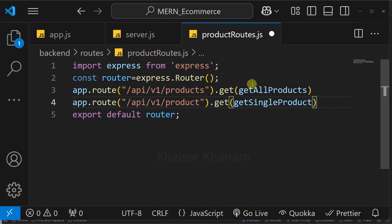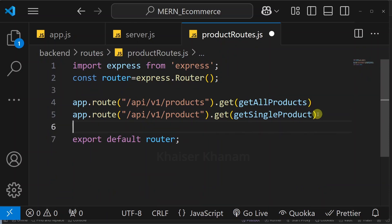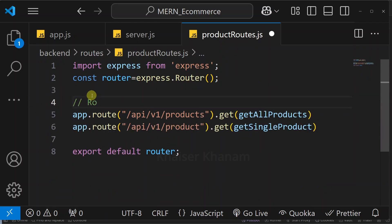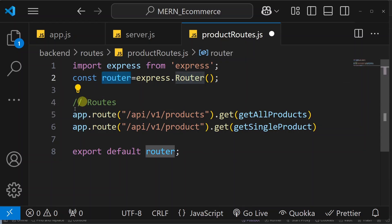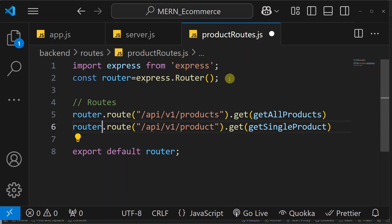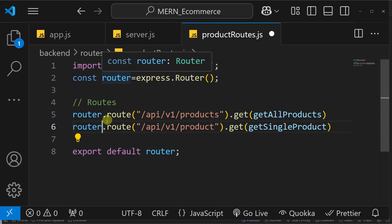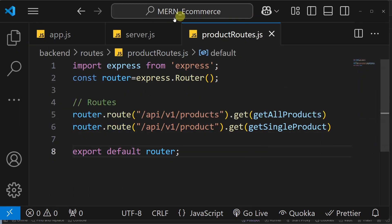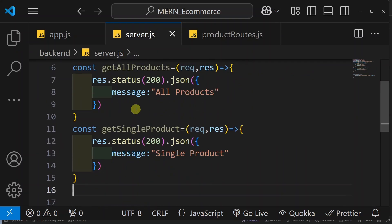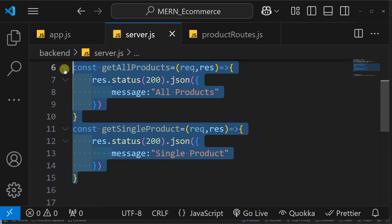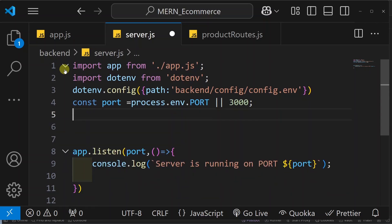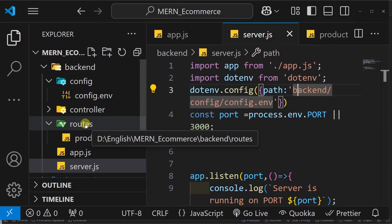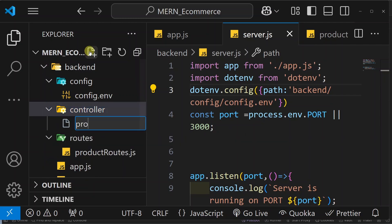Now inside productRoute.js, I will copy the routes we defined in server.js and paste them here. In place of app we will use router, since we are using the router class instance. Now inside server.js I have the two handler functions — getAllProducts and getSingleProduct. I will cut them and create a new file inside the controller folder called productController.js, and paste both functions there. I have to export these functions, so I will write export before each — this is a named export, meaning while importing I must use the same names wrapped in curly braces.